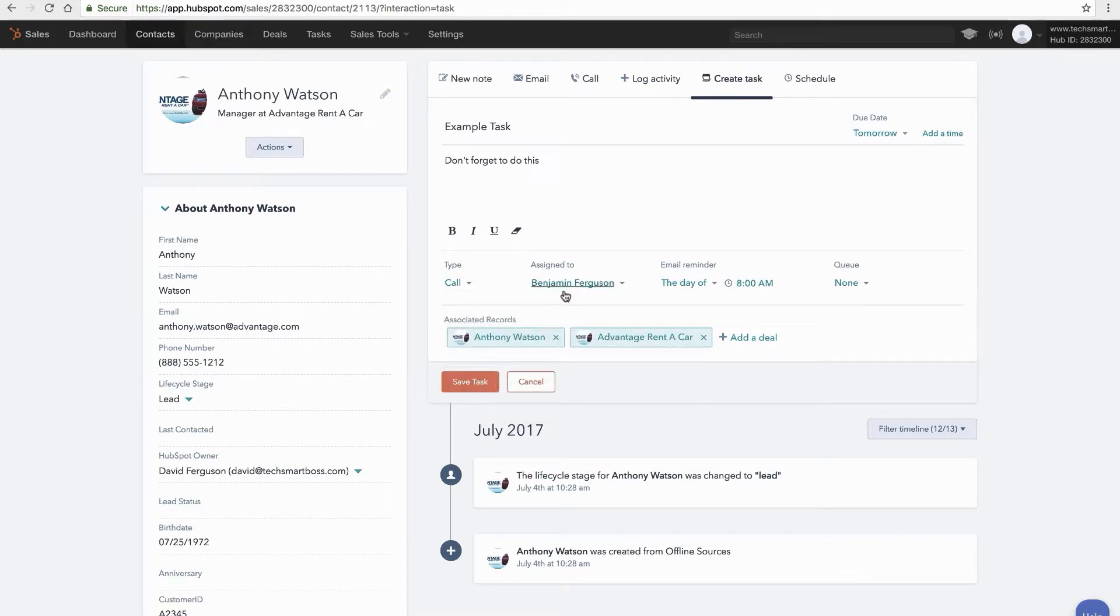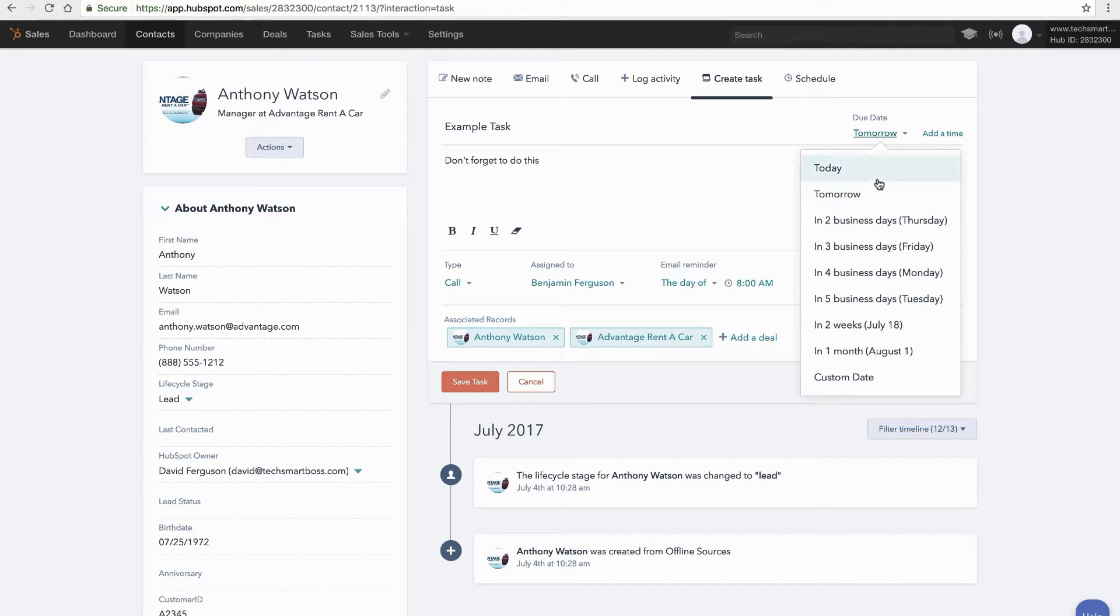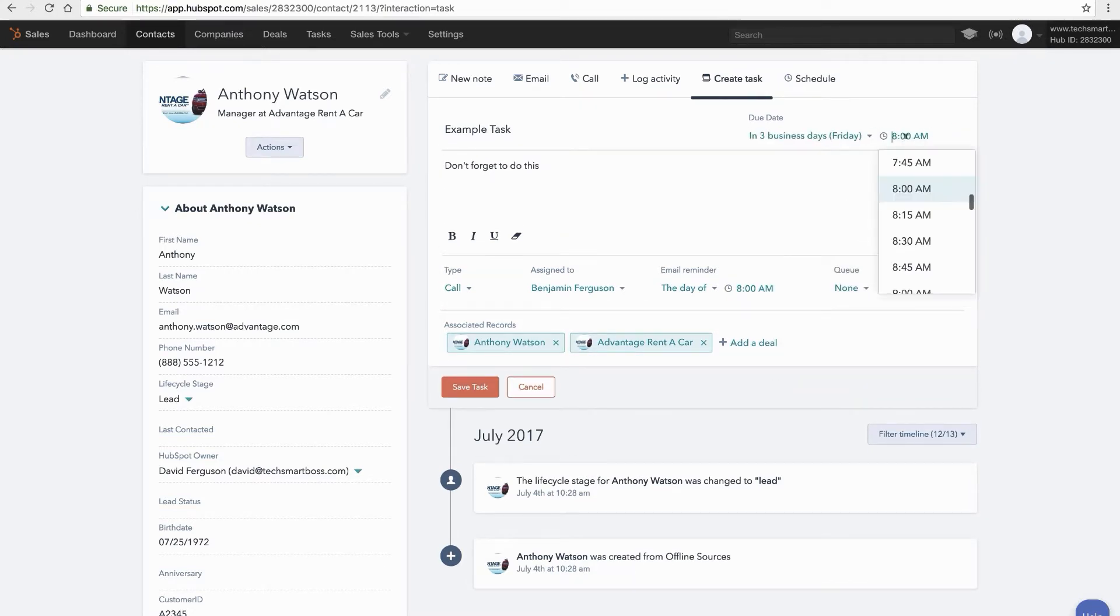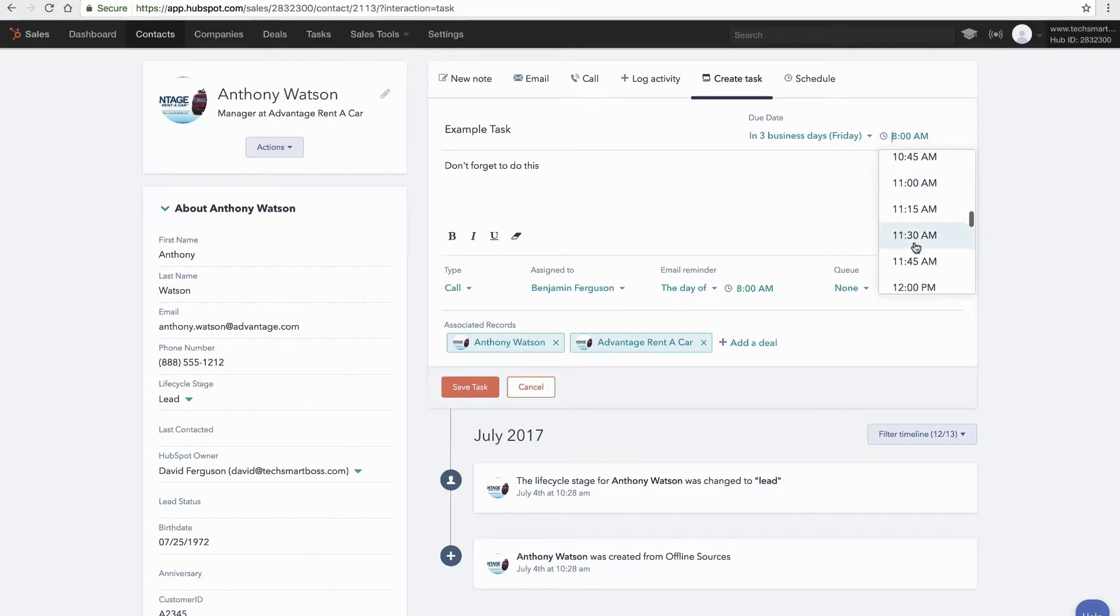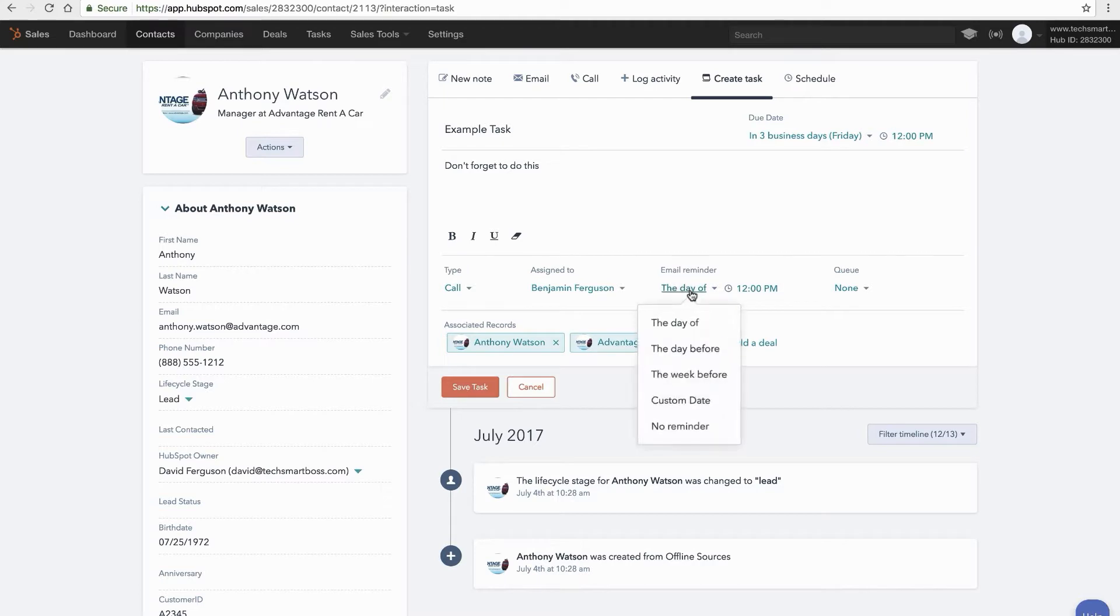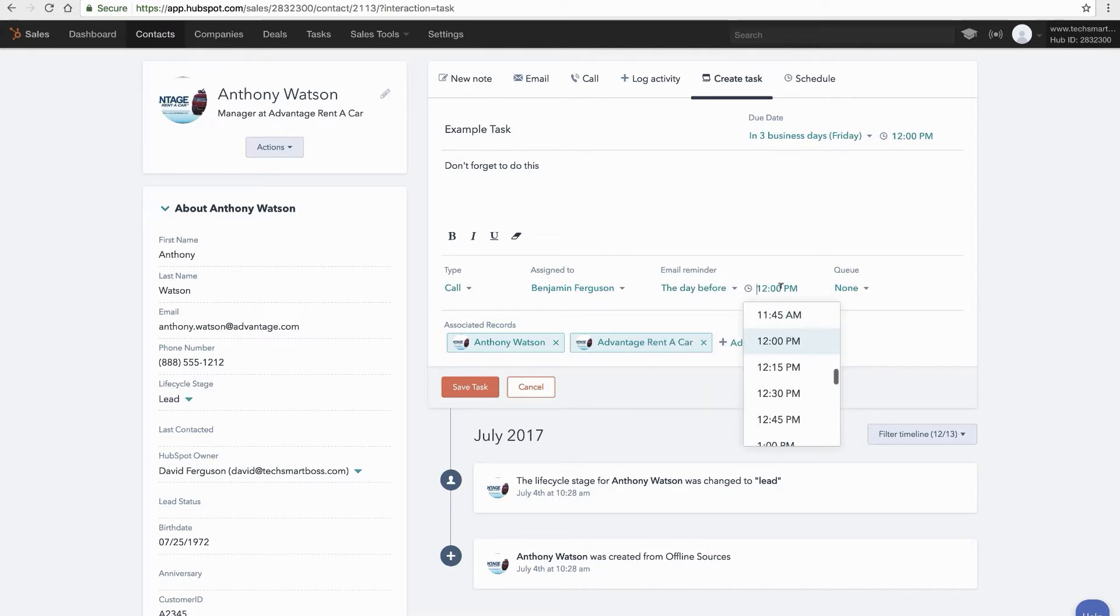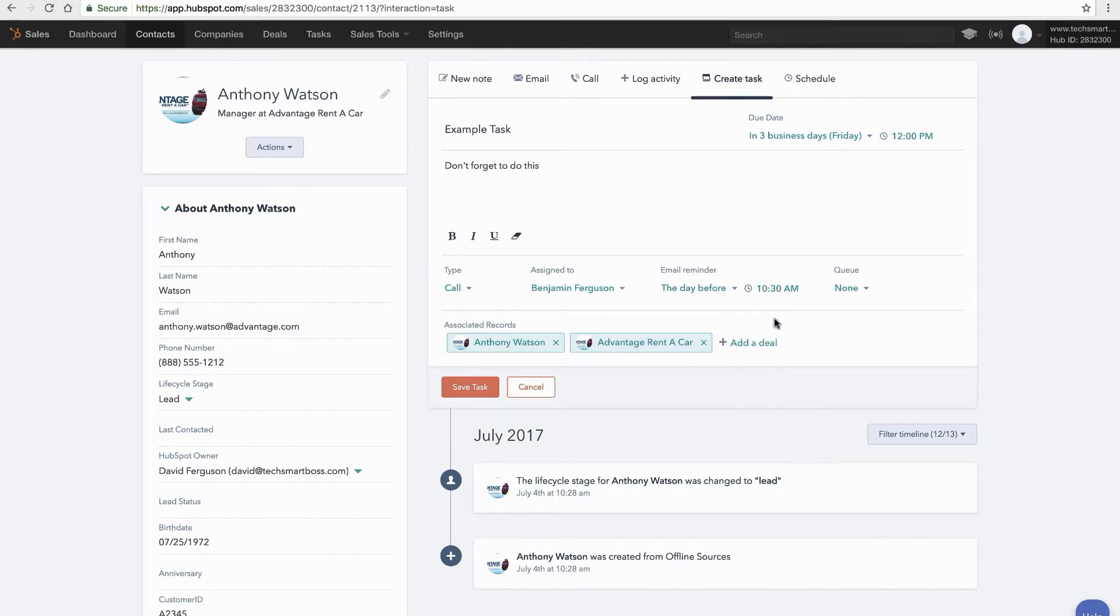This reduces the amount of email or slack chat or however you communicate with your team because I can assign this to a rep and send them an email reminder on when I want them to get a reminder. So let's say I wanted to have this done by Friday at noon I might say send them a reminder the day that it's due at a particular time or I might say the day before at maybe 10:30 a.m. So you could do all sorts of things like that.